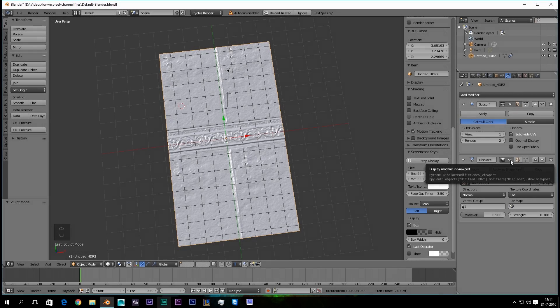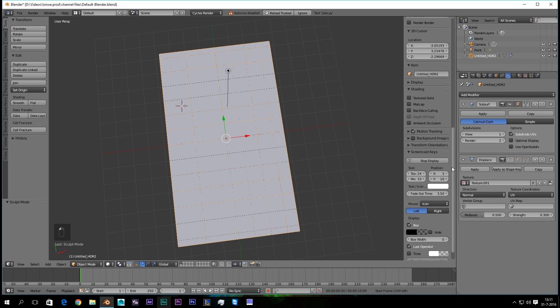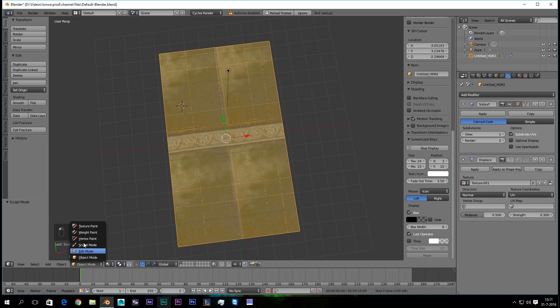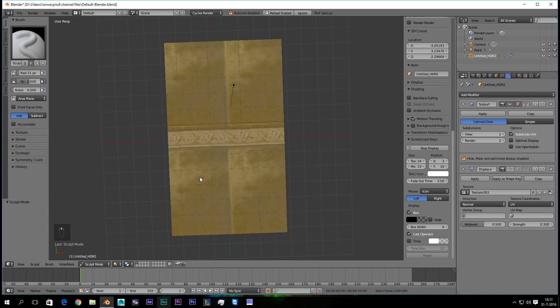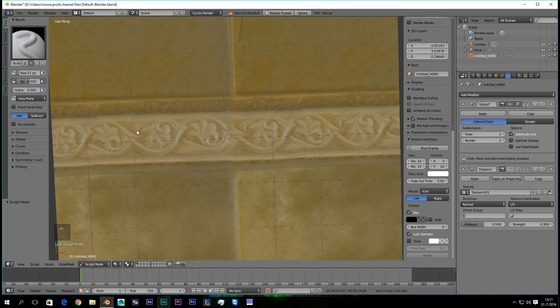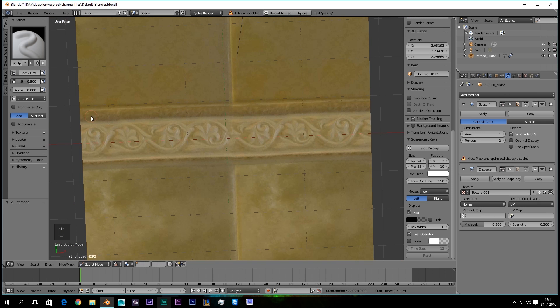So we're gonna sculpt it to make it even more realistic. I'm gonna unsee the Displacement. I'm gonna go to the Material. And I go to the Sculpt mode. I'm gonna zoom in a little bit.